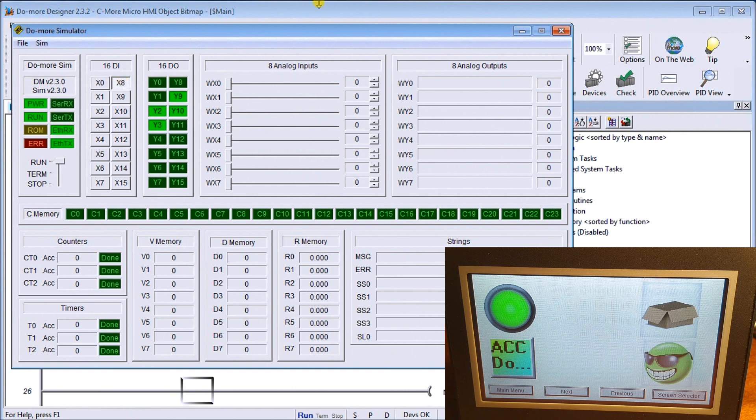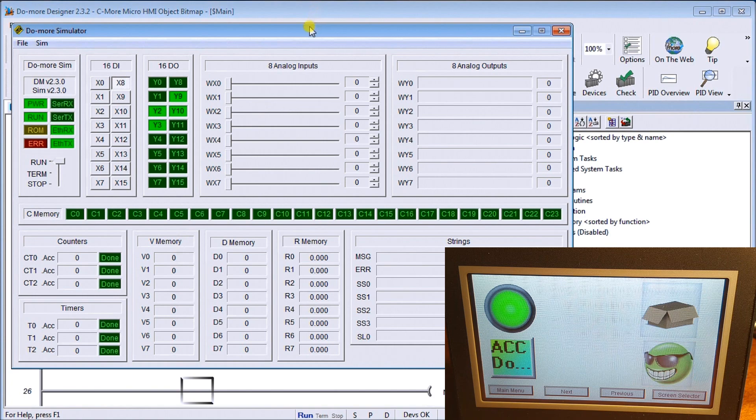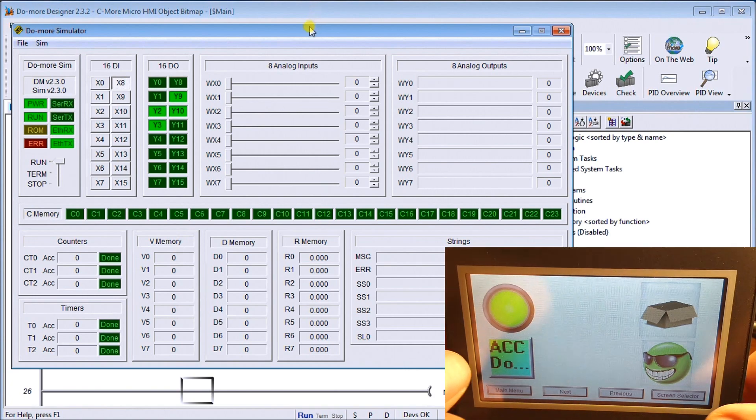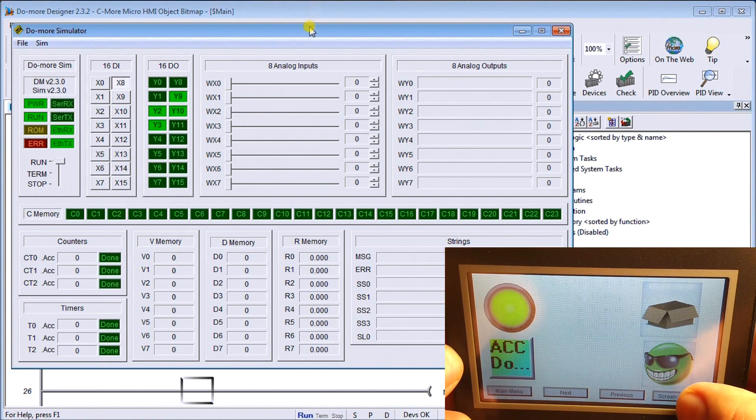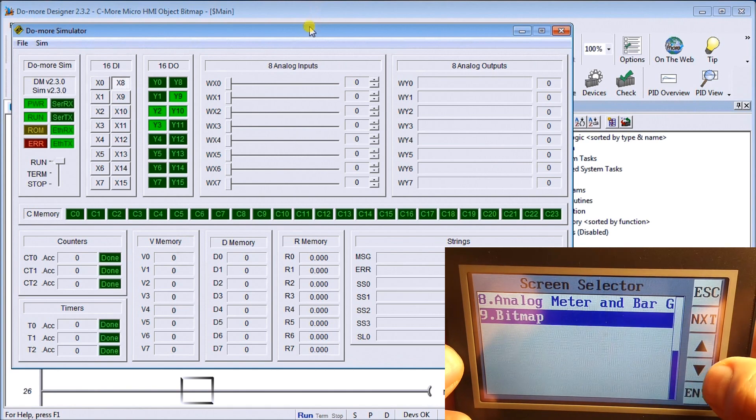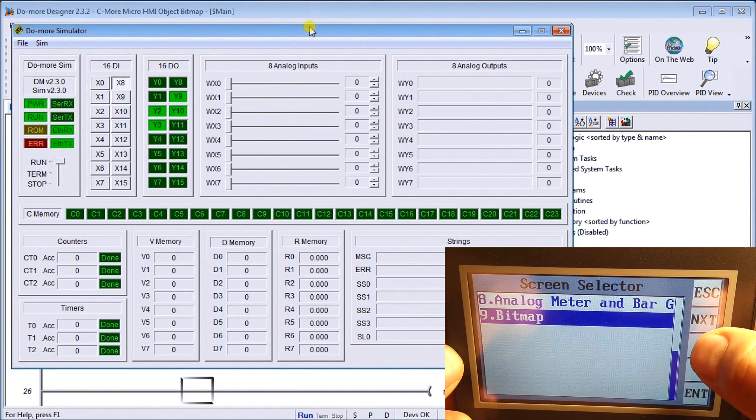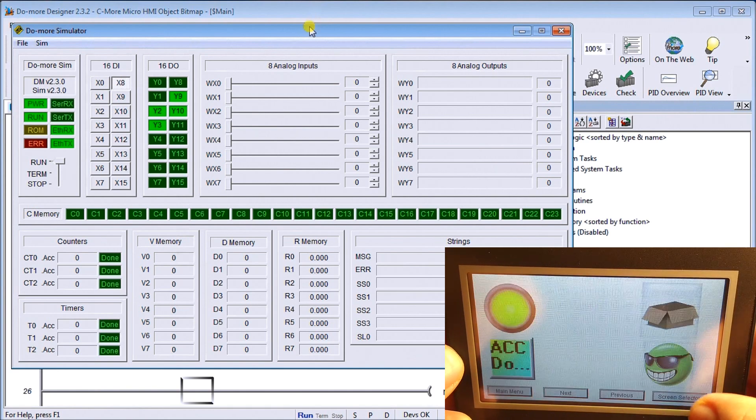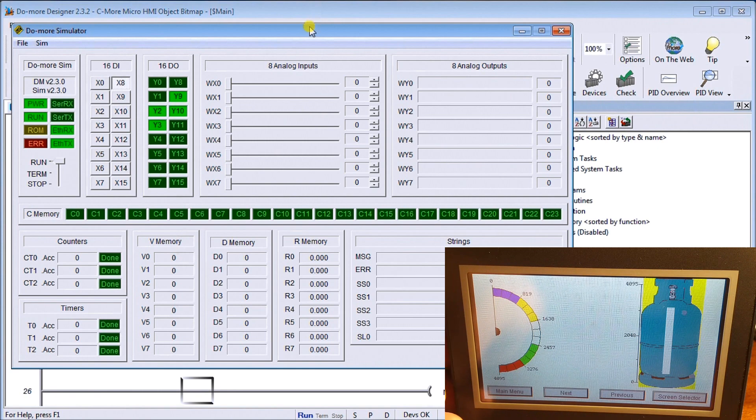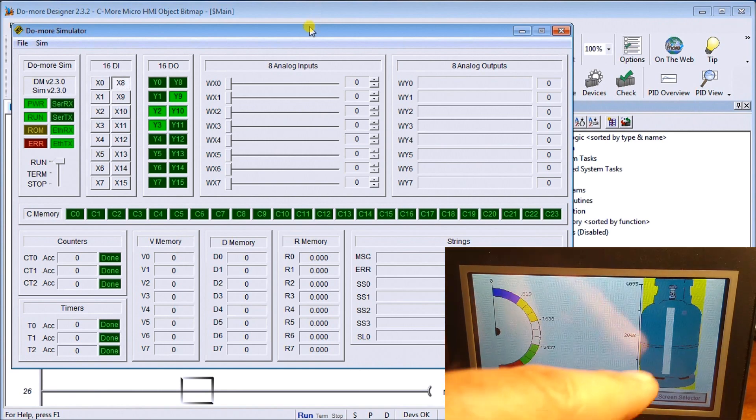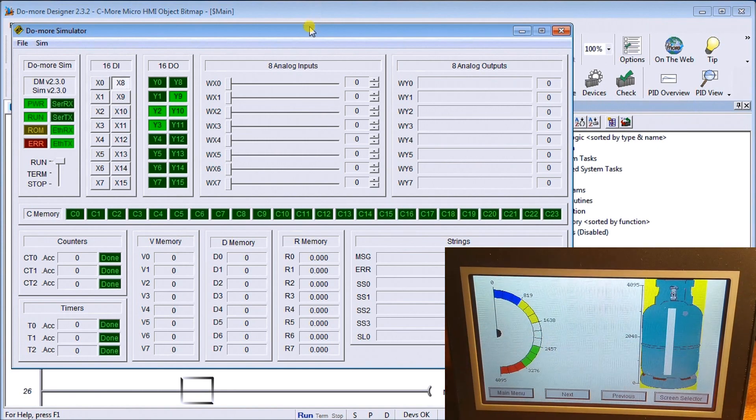The last thing we also did was we put in that static bitmap with the tank. This is going back to our analog meter and bar graph, and there's our static bitmap right there.